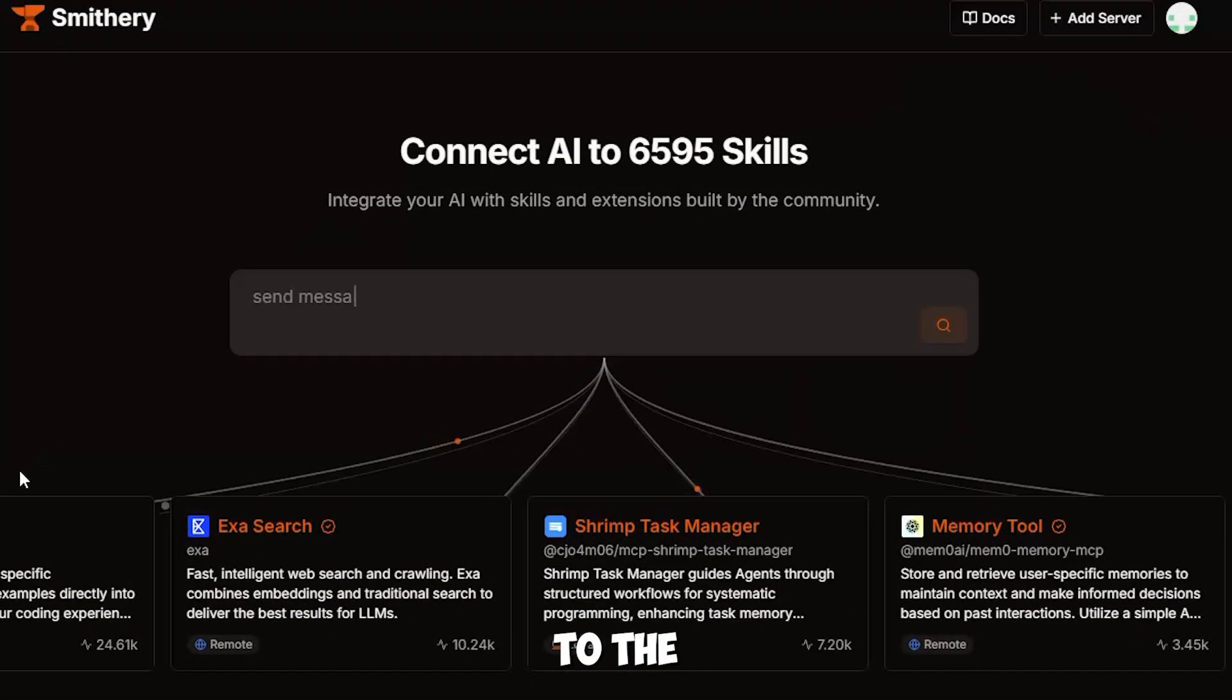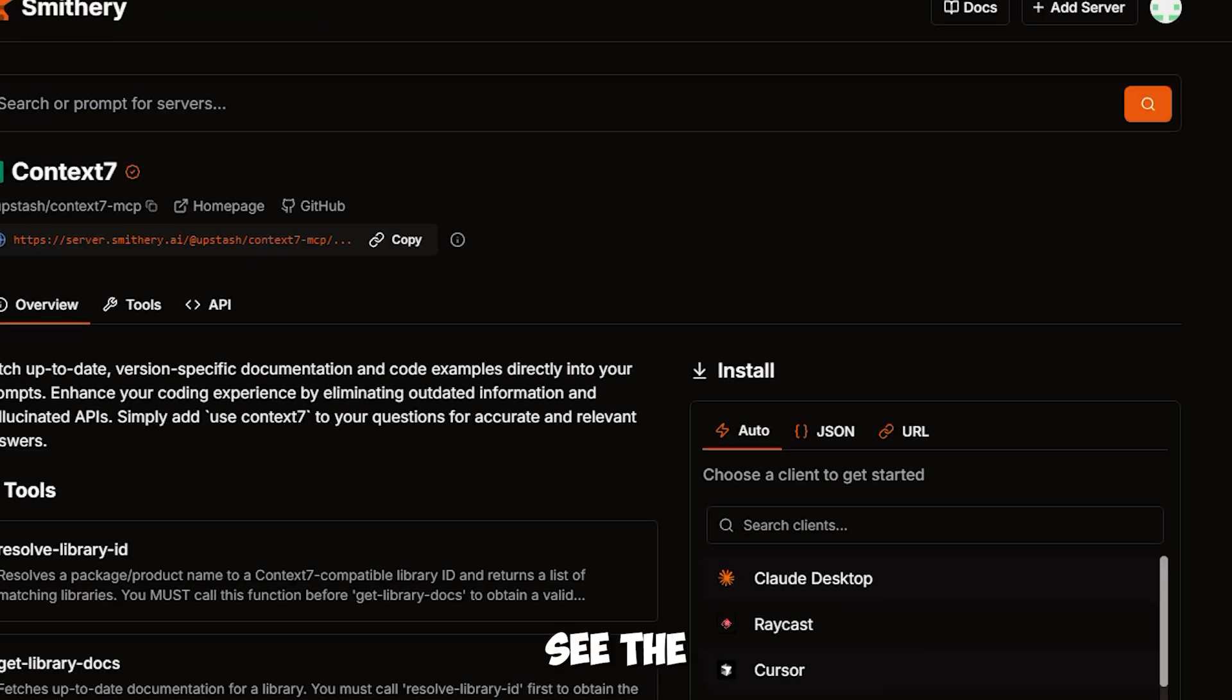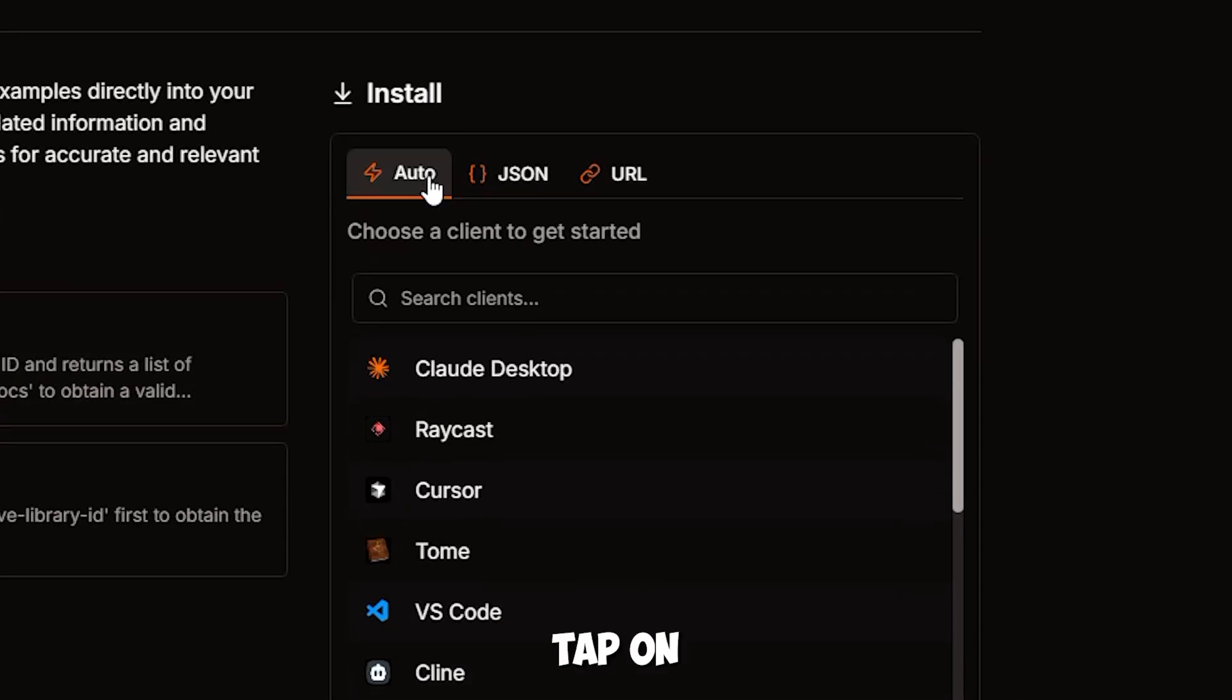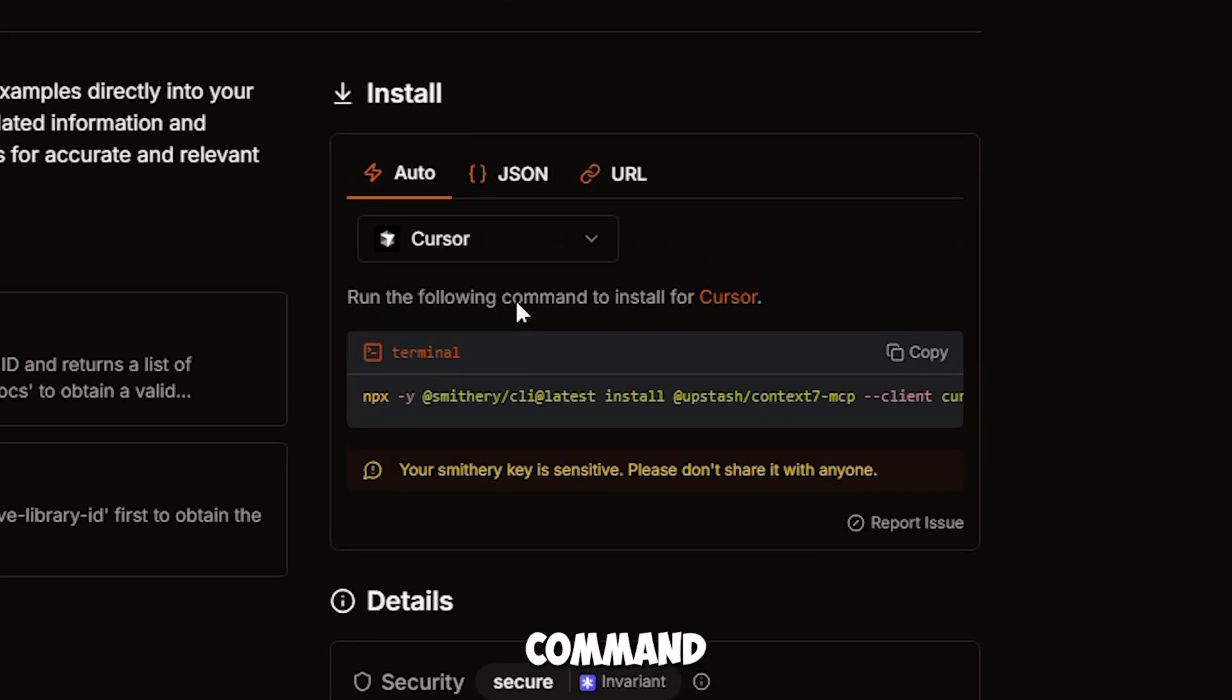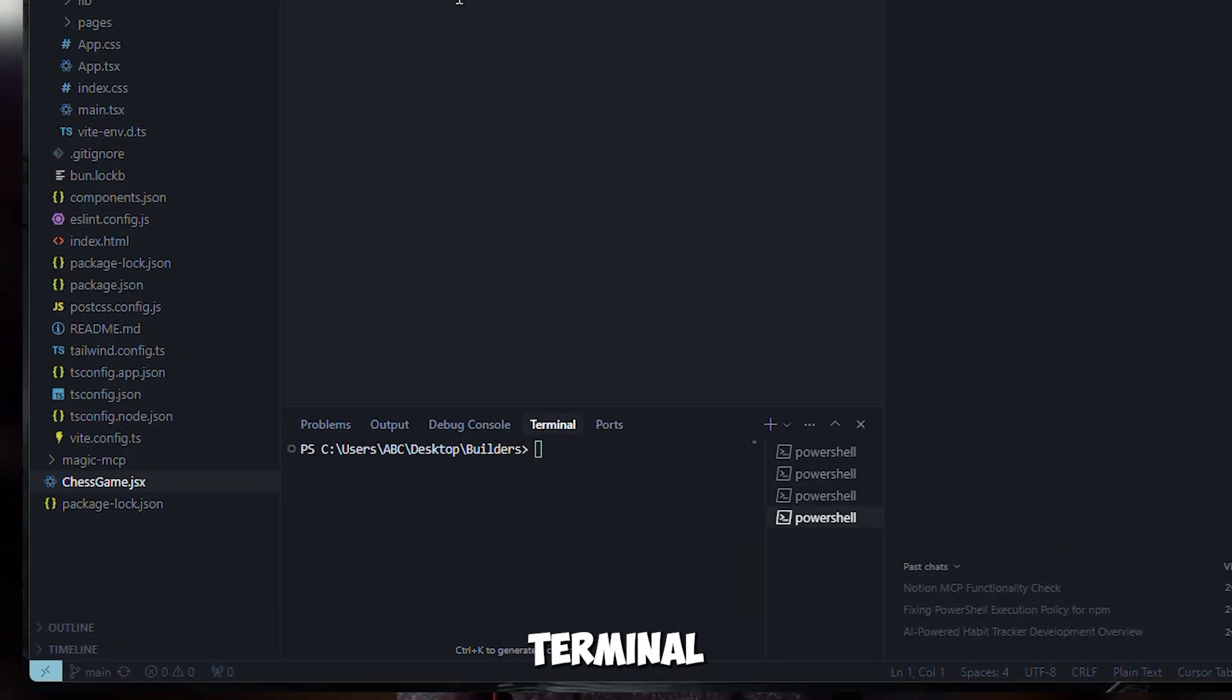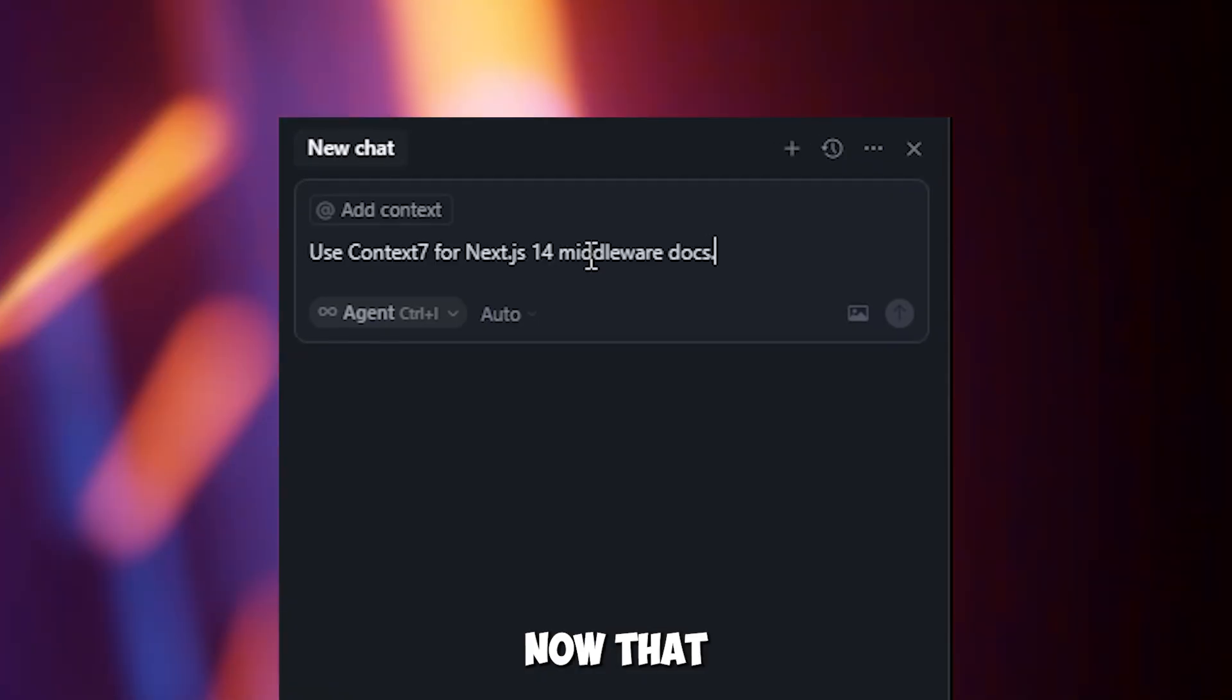First, head over to the Smithery website, click into Context7, and on the right you'll see the install panel. Now tap on auto, then cursor. You'll see a terminal command pop up. Just copy that, open up cursor, go to the terminal panel, paste the command and boom, your Context7 MCP's all set up.